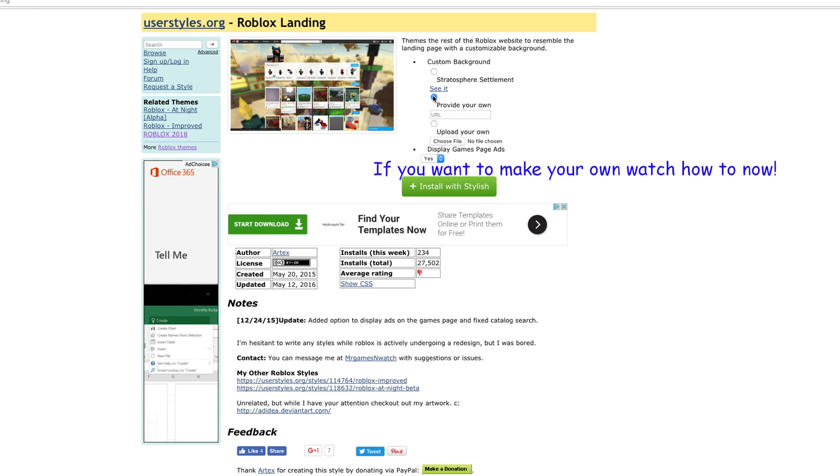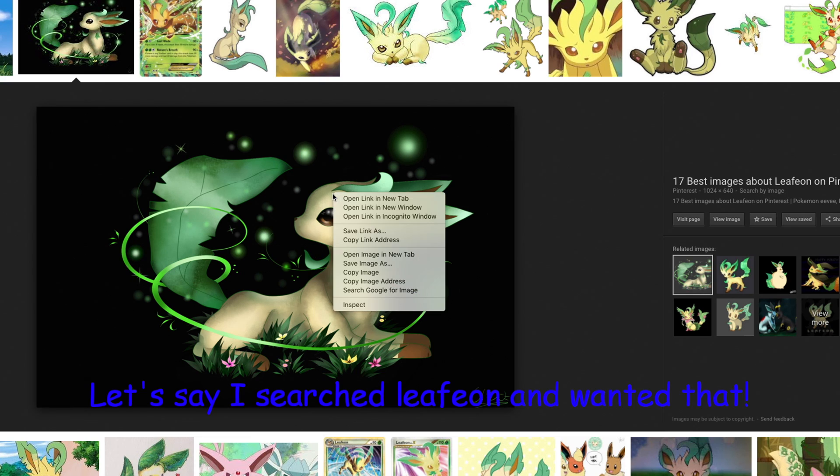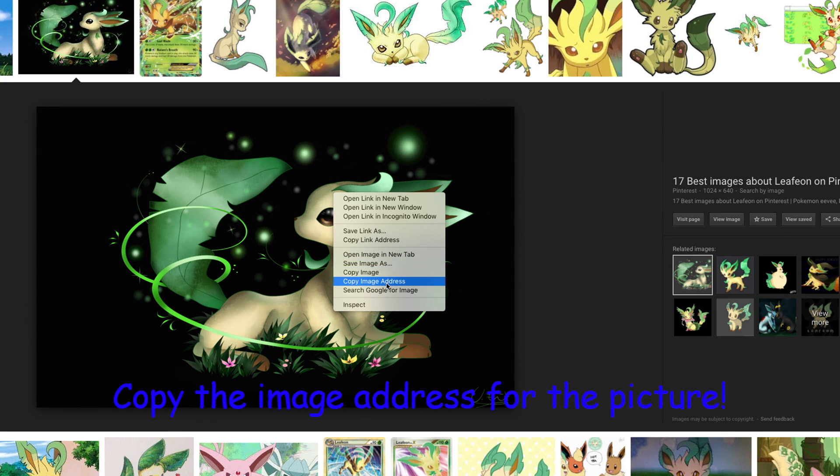If you want to make your own, watch how to now. Let's say I searched Leafeon and wanted that. Copy the image address for the picture.